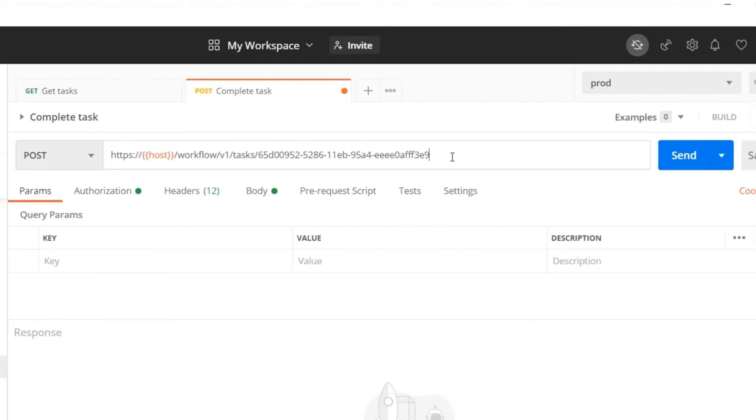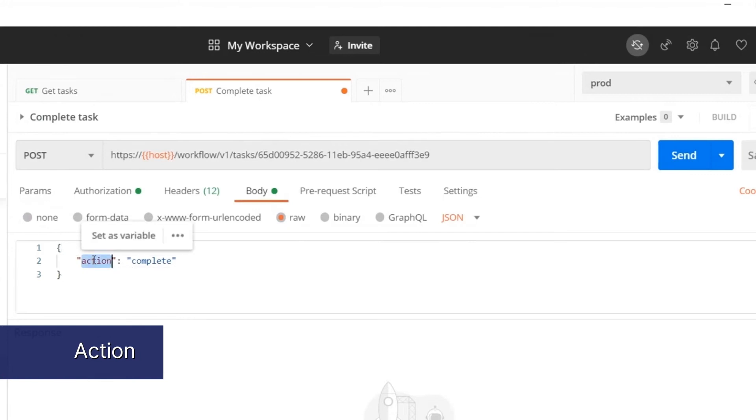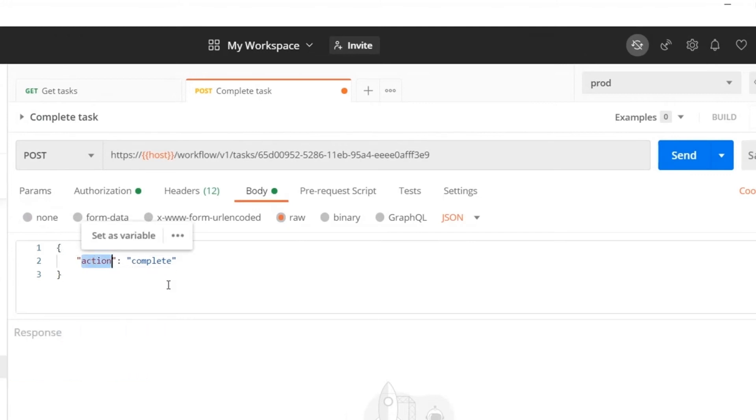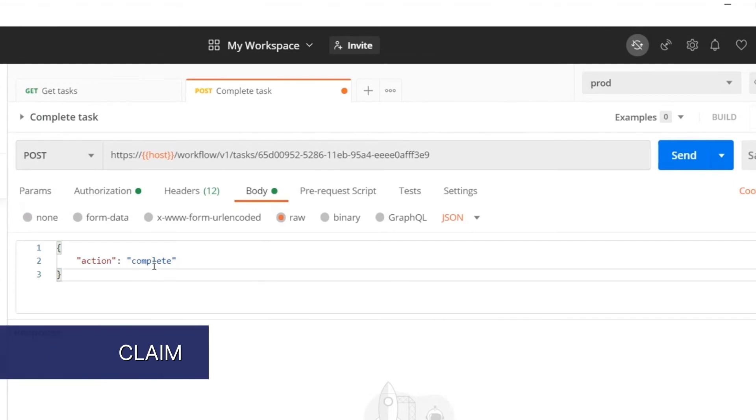Now in the body of the POST call we must provide an action that we want to take on a particular user task. In this example we would like to complete the user task to move the process execution forward. The other possible actions which can be provided in the request body are claim, delegate, and resolve.